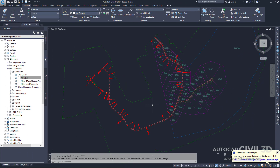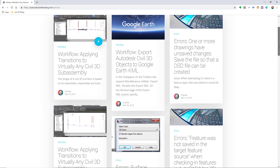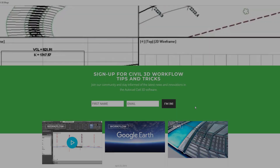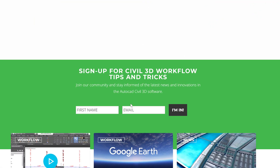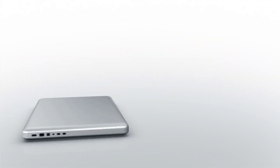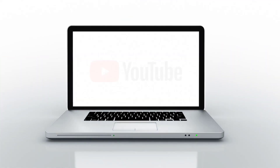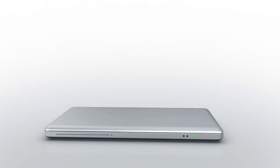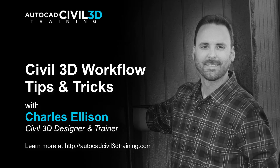That's how you go about adding labels and groups in Civil 3D. If you'd like to learn more about Civil 3D workflow tips and tricks, visit AutoCADCivil3DTraining.com and be sure to sign up for future video notifications or click Subscribe on our YouTube channel. My name is Charles Ellison — take care.